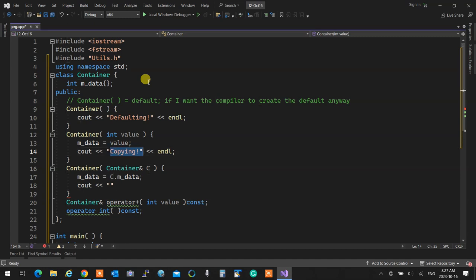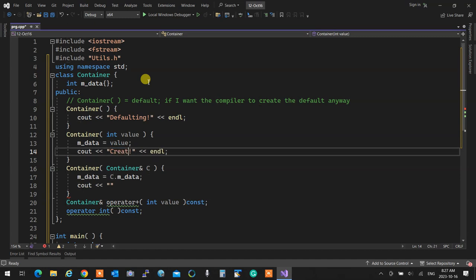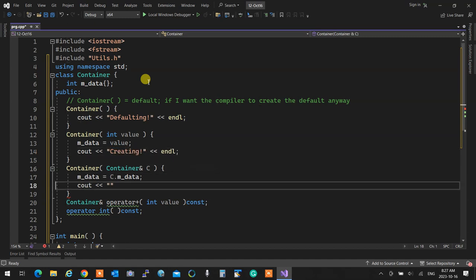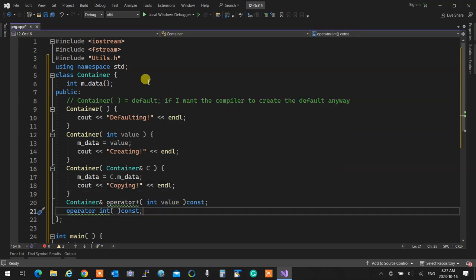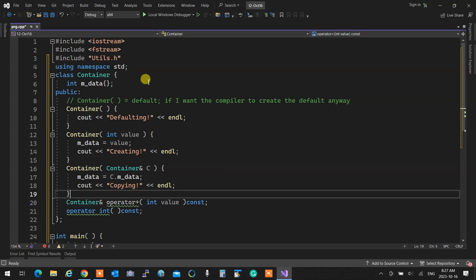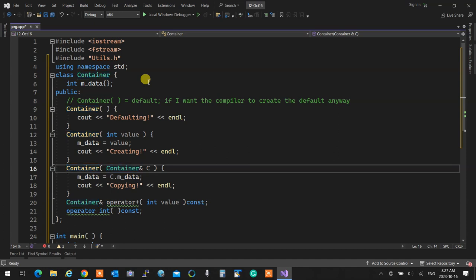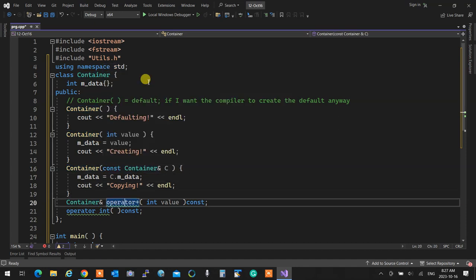What is wrong with this copy constructor? The copy constructor must accept a const reference because its job is to copy, not to set - so that has to be constant.